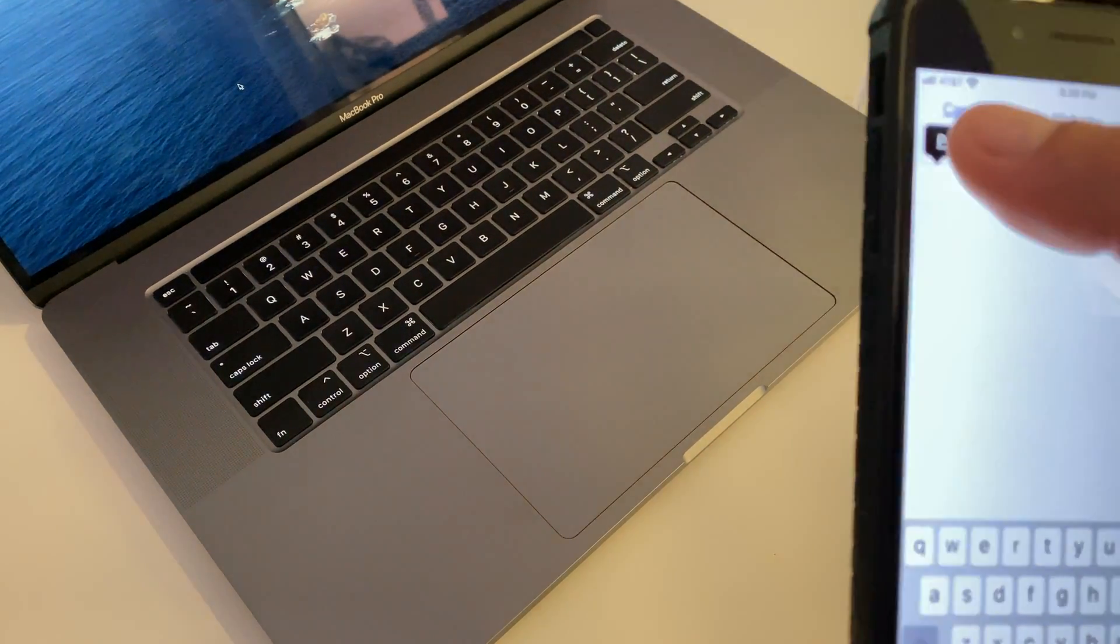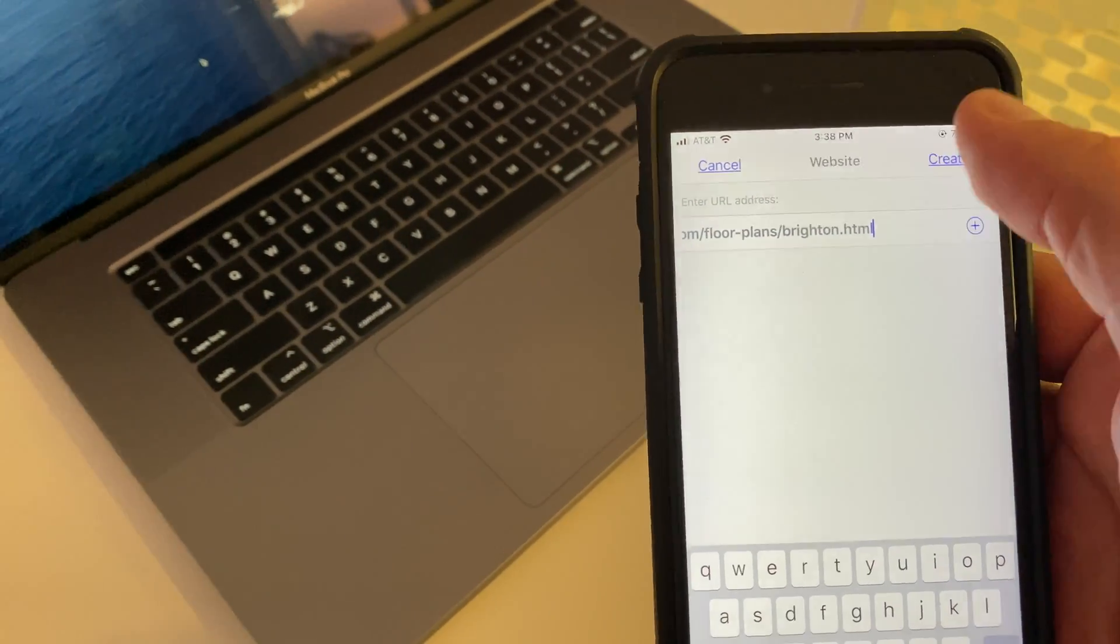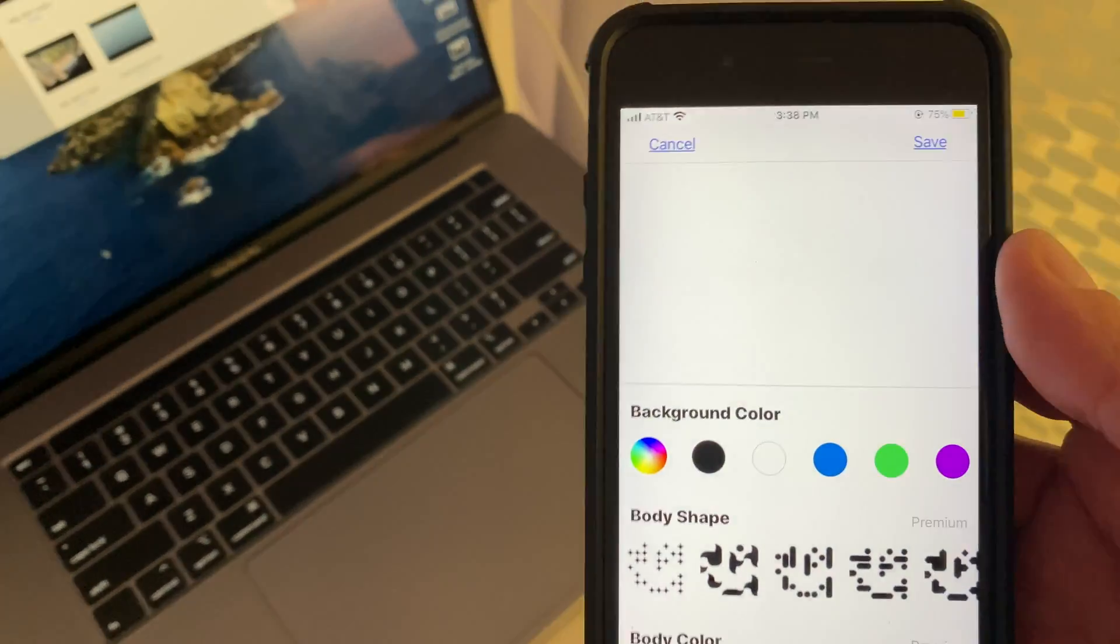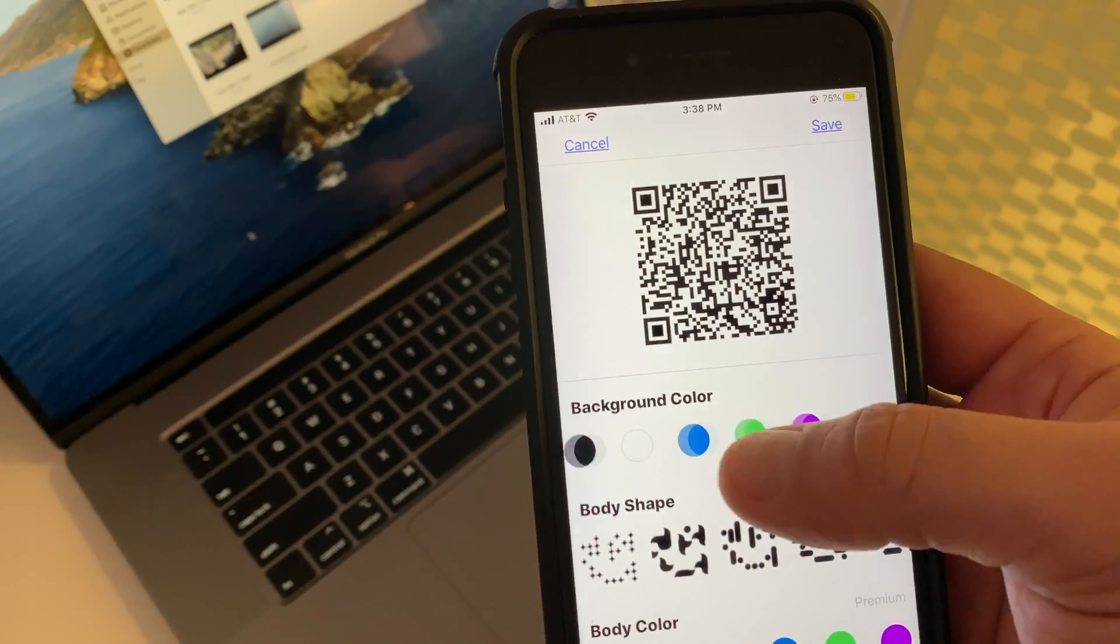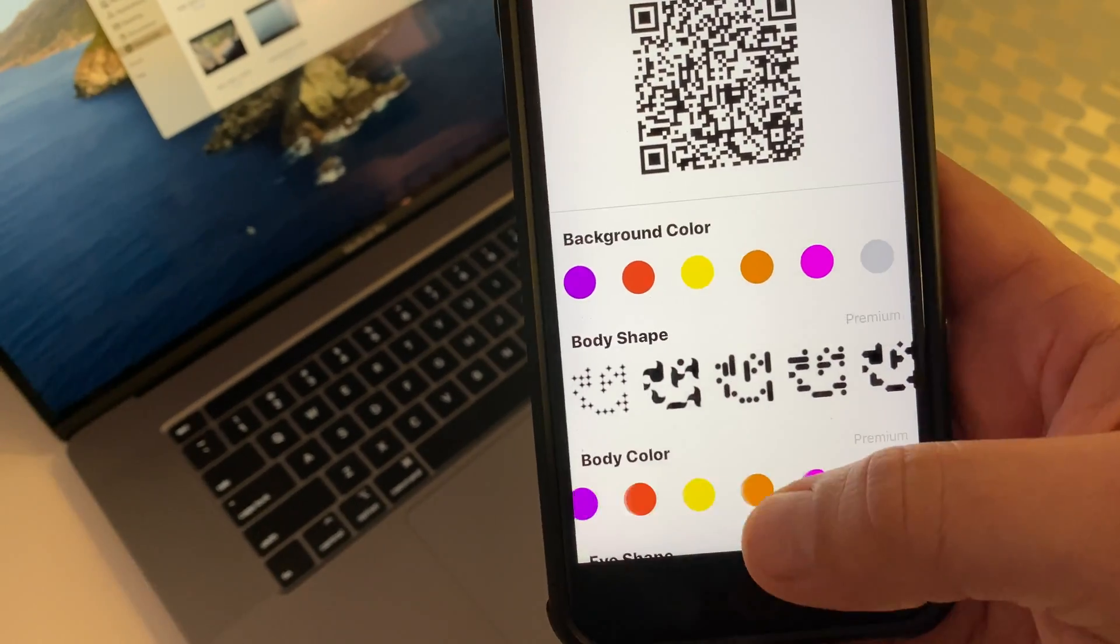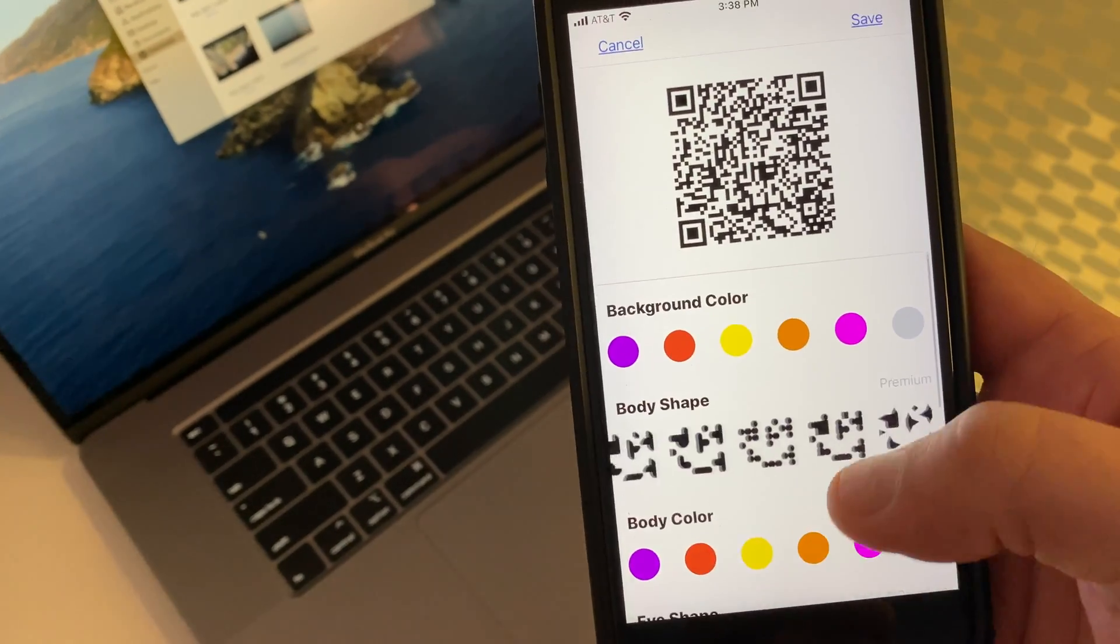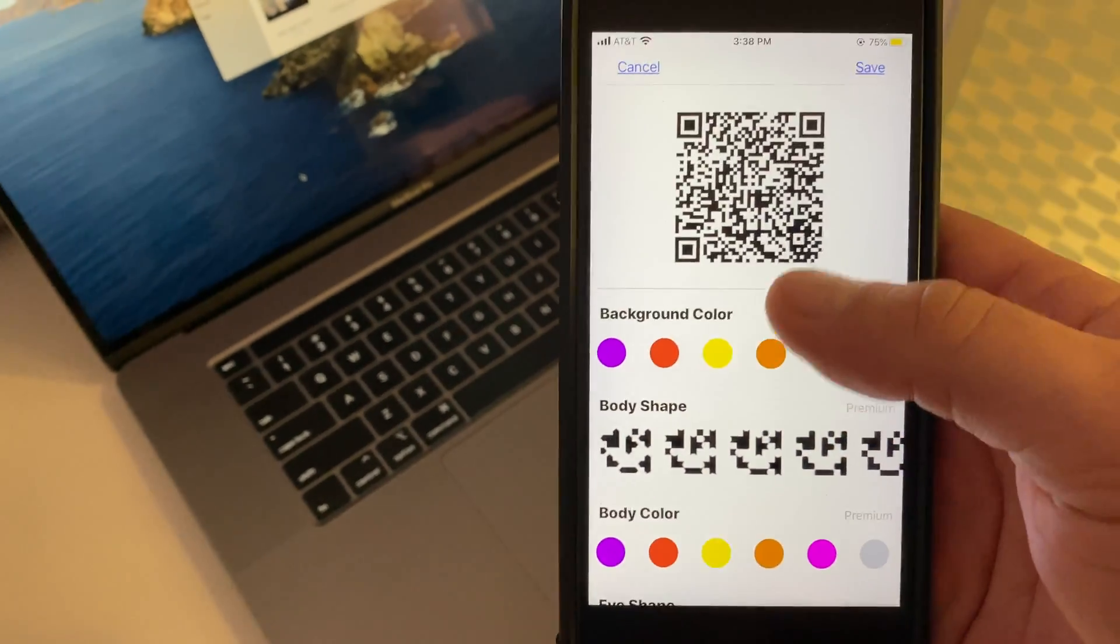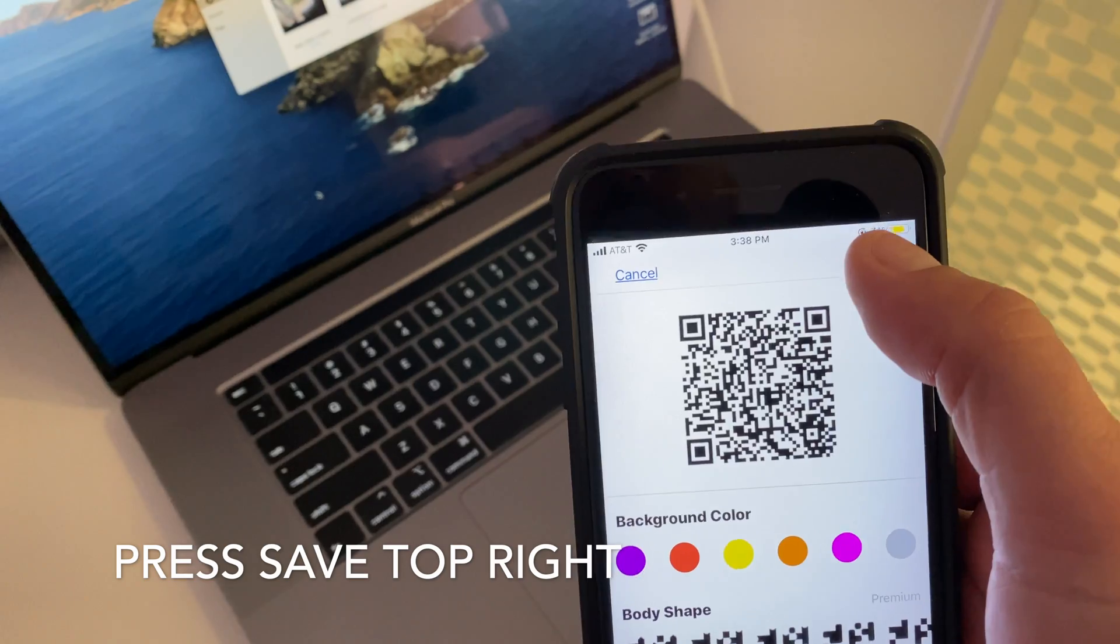You paste your address and hit create. I'm going to go with custom. You can pay to get all these different features. You can change colors for your background to match your company colors or whatever. All kinds of different shapes of the QR, which is super cool. But we're not going to do that because we don't need to.